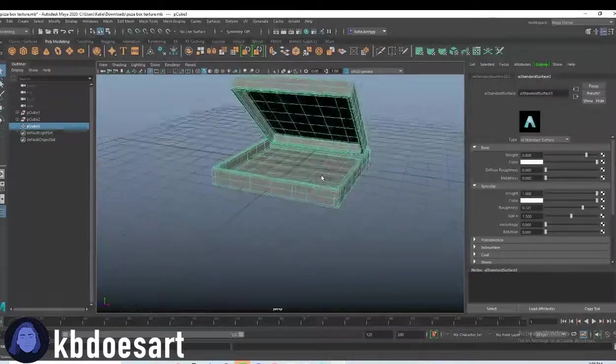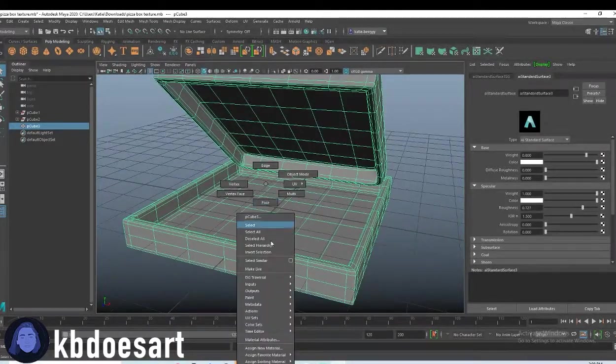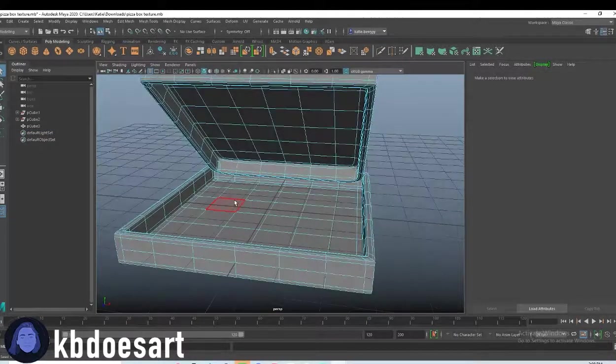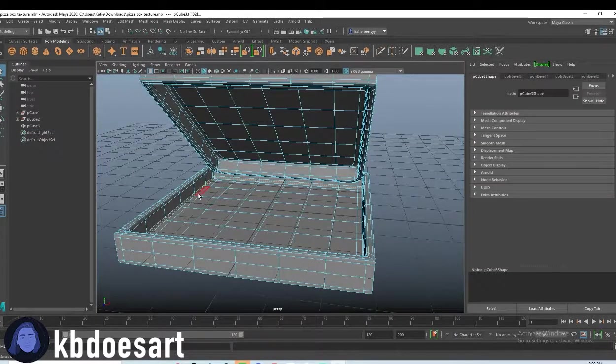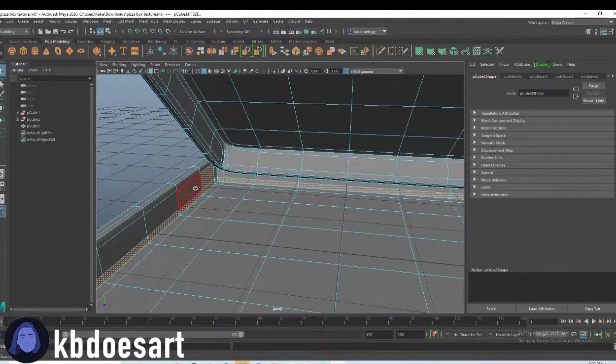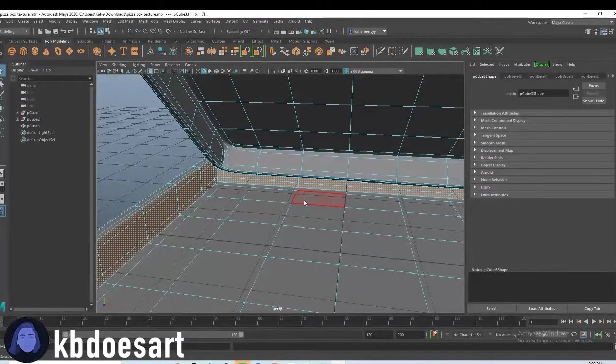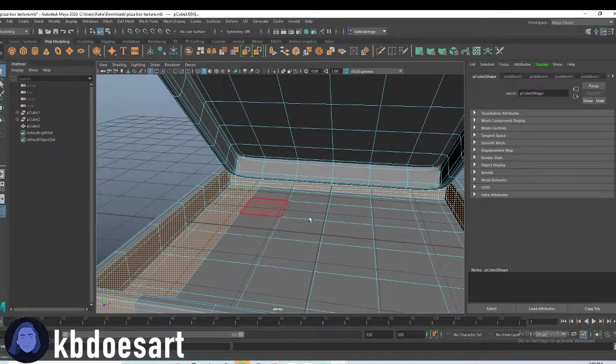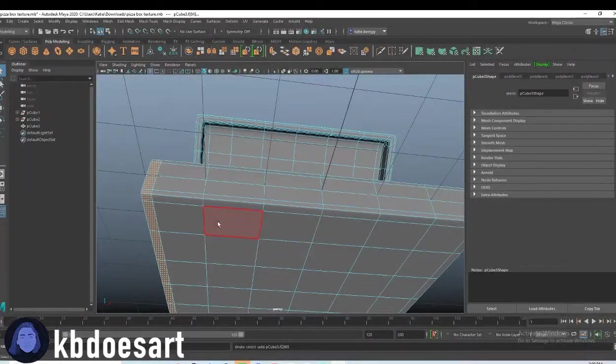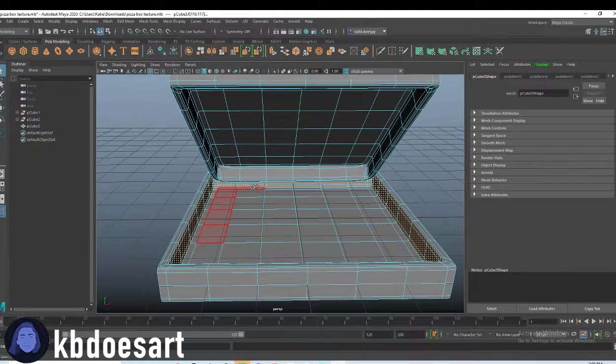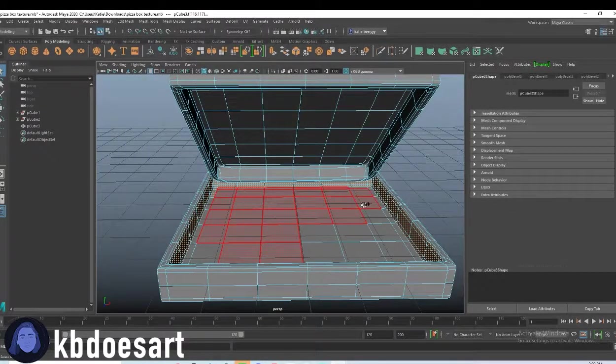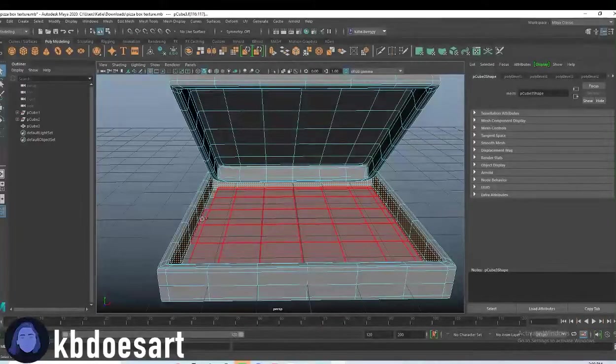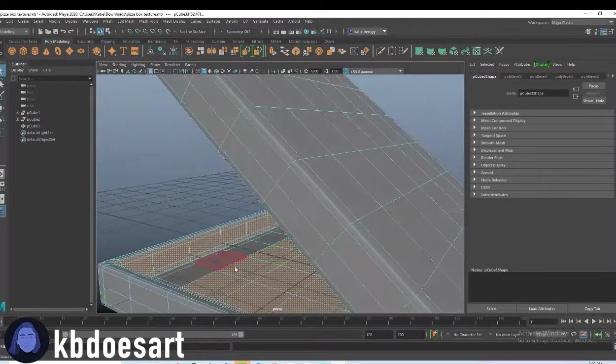And then I want to make the inside brown so let's go into face mode and start selecting the inside pieces. So just click one, hold tab and then double click the next one. Don't select those though. Okay for these you'll just have to hold tab and click and drag to get those guys. Here we go.